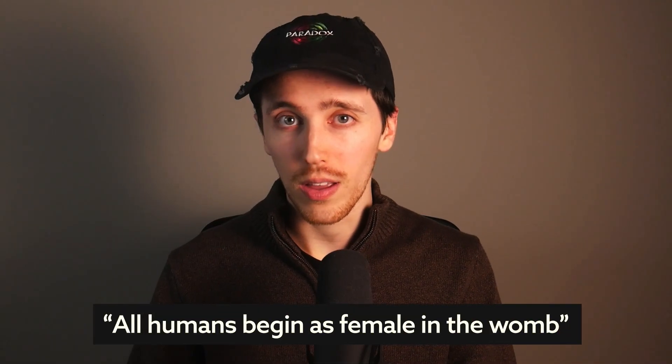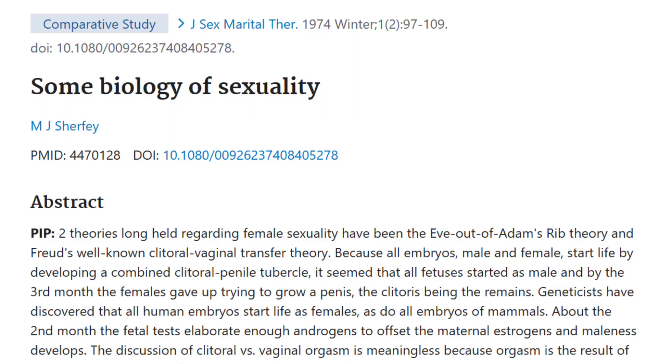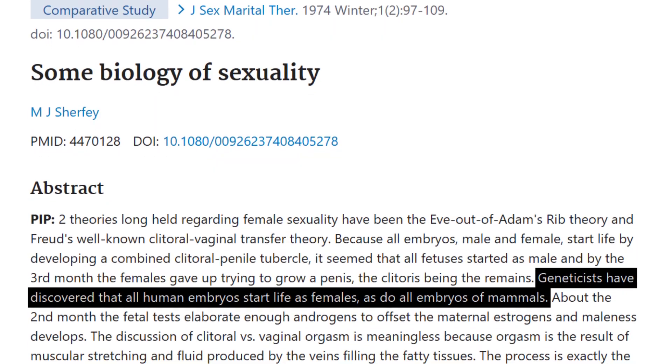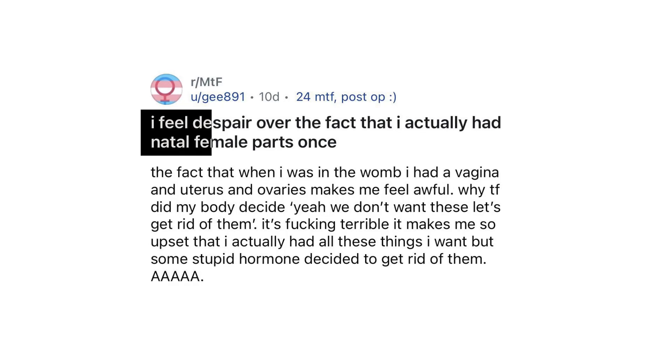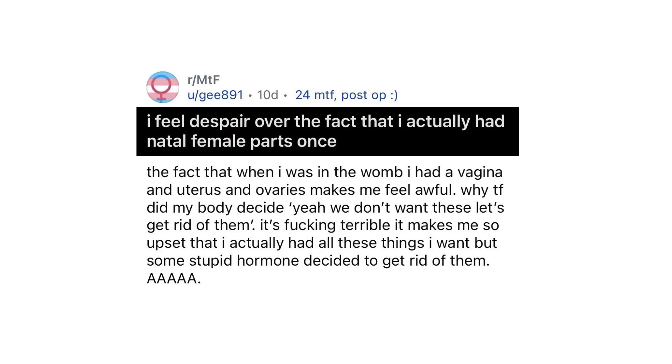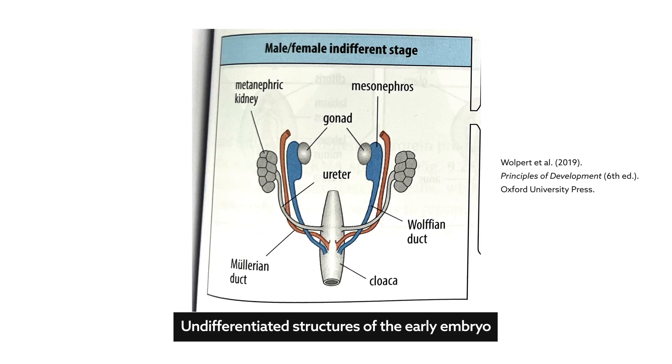All humans begin as female in the womb — it's one of the most common biology myths today, from old science papers to blockbuster movies like Jurassic Park. Some transidentified males even argue this explains the discomfort they feel in their male bodies, as seen in this Reddit post. The argument claims that because early embryos share the same initial structures, those structures must be female, so everyone begins female.